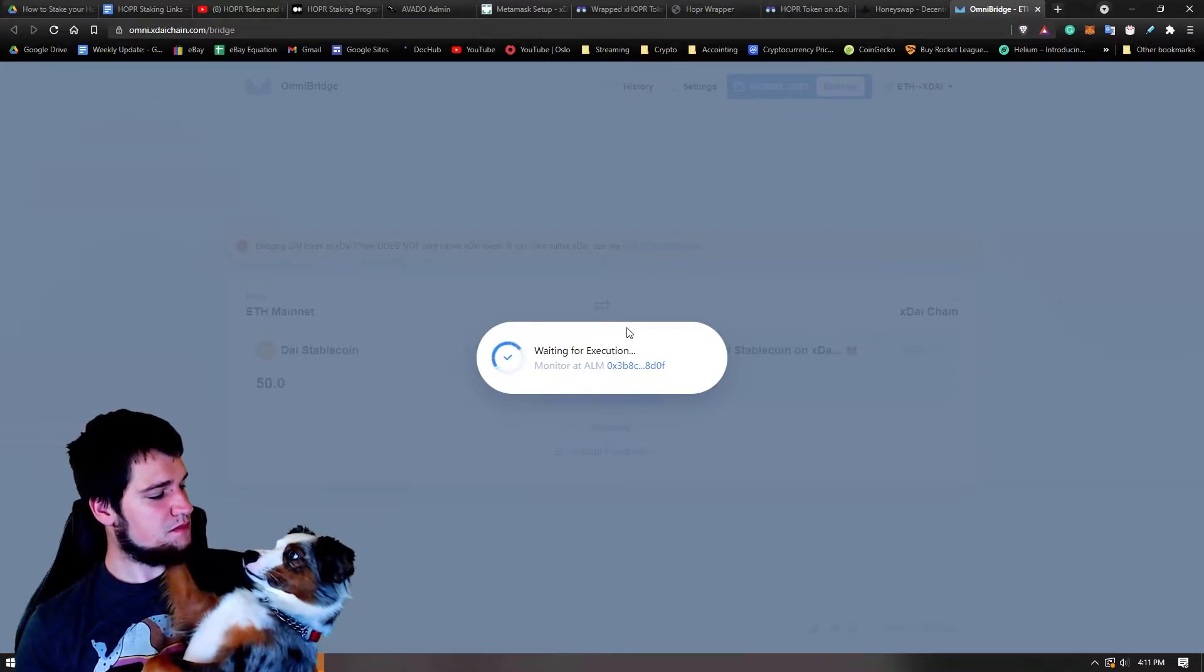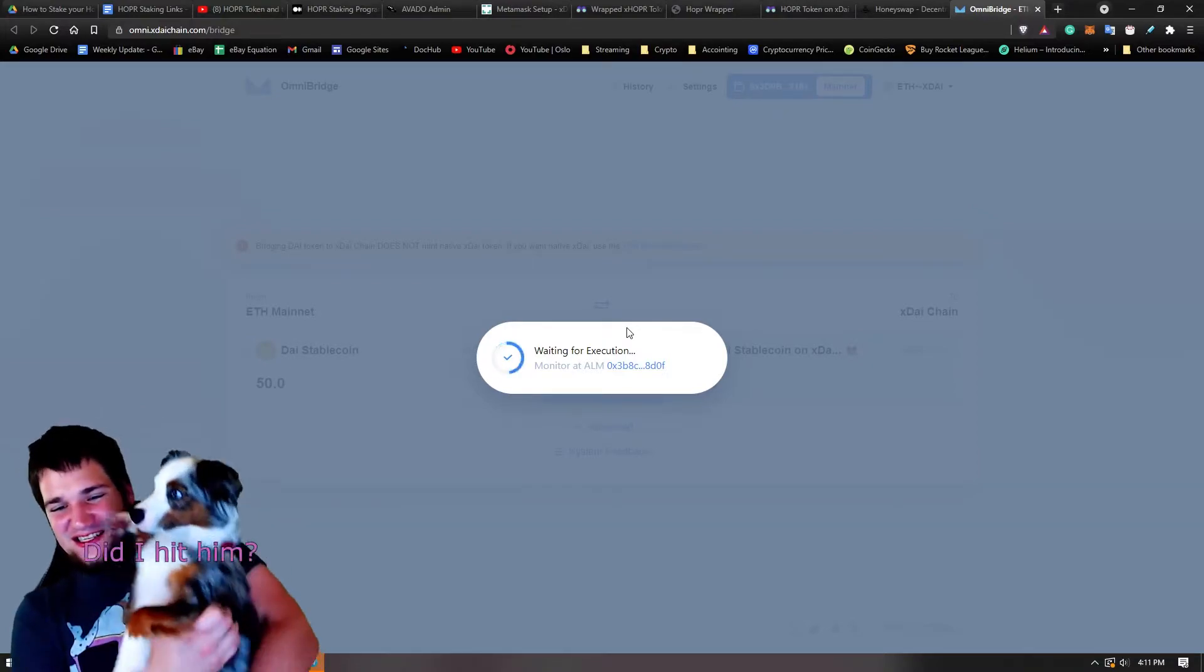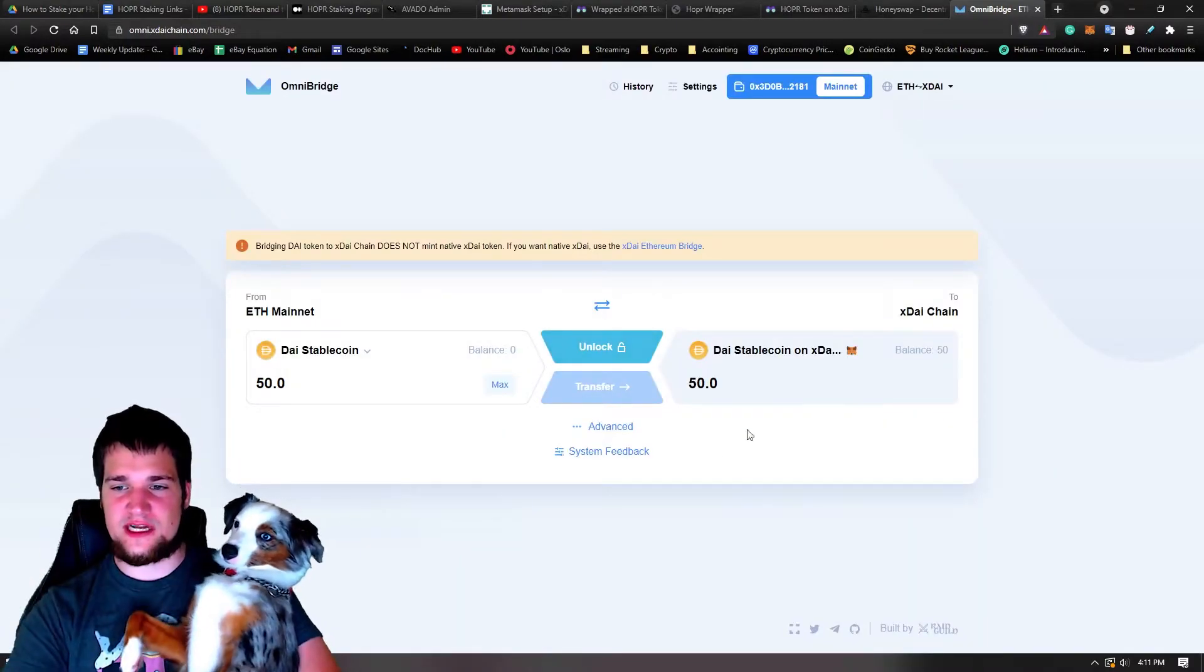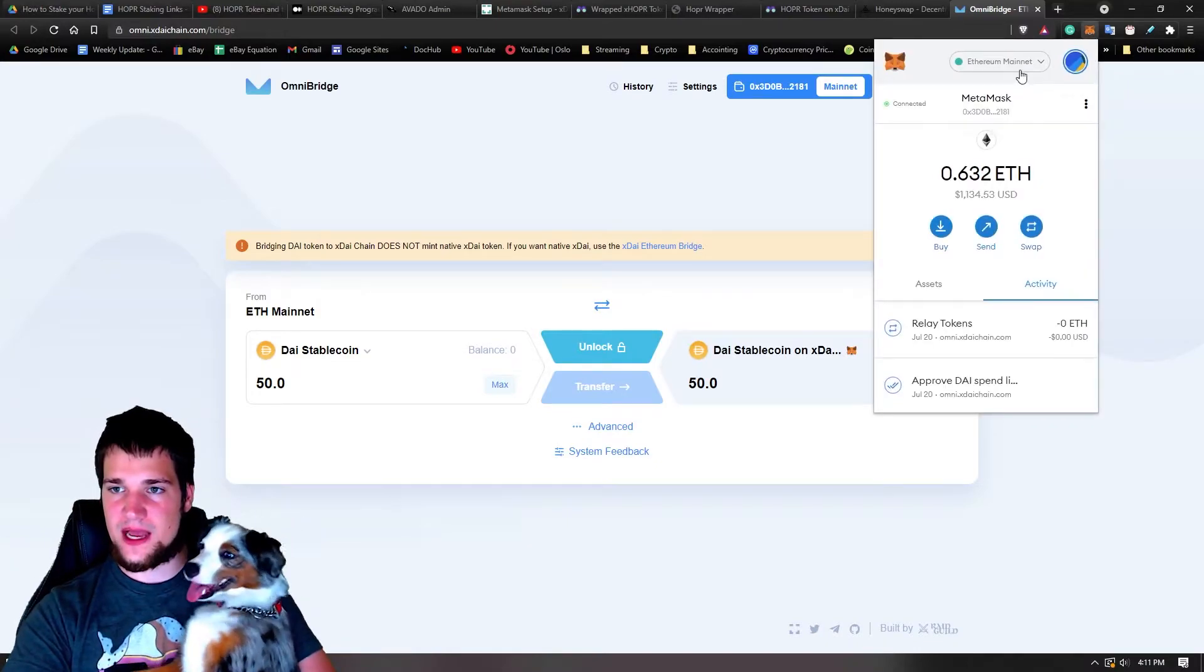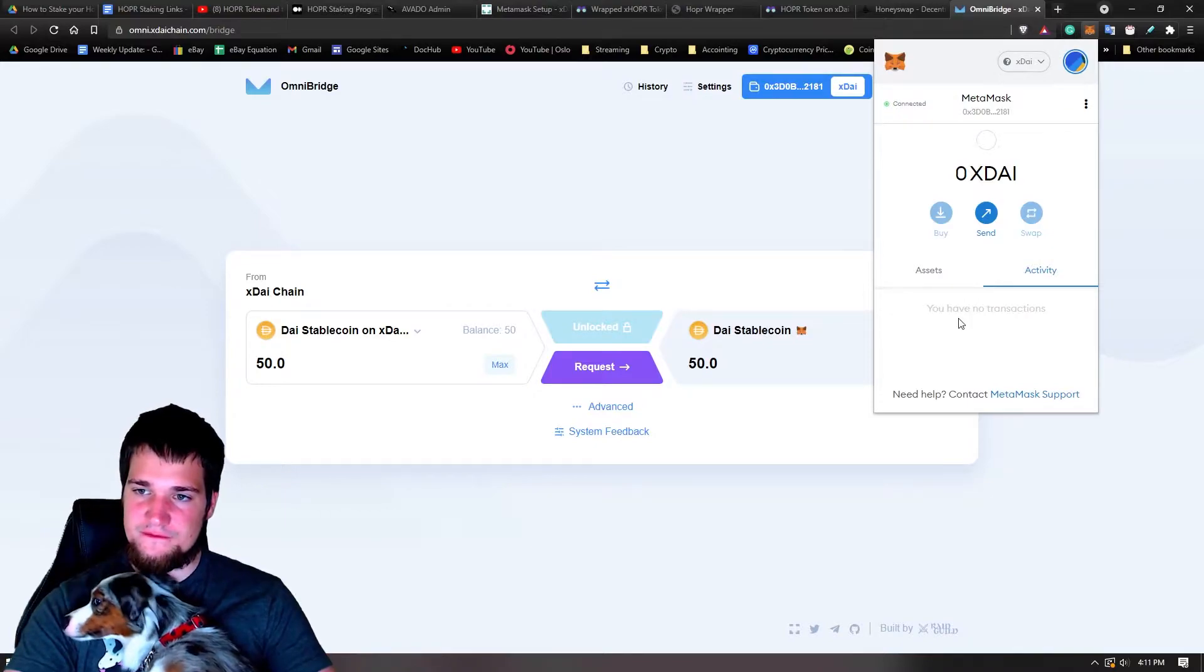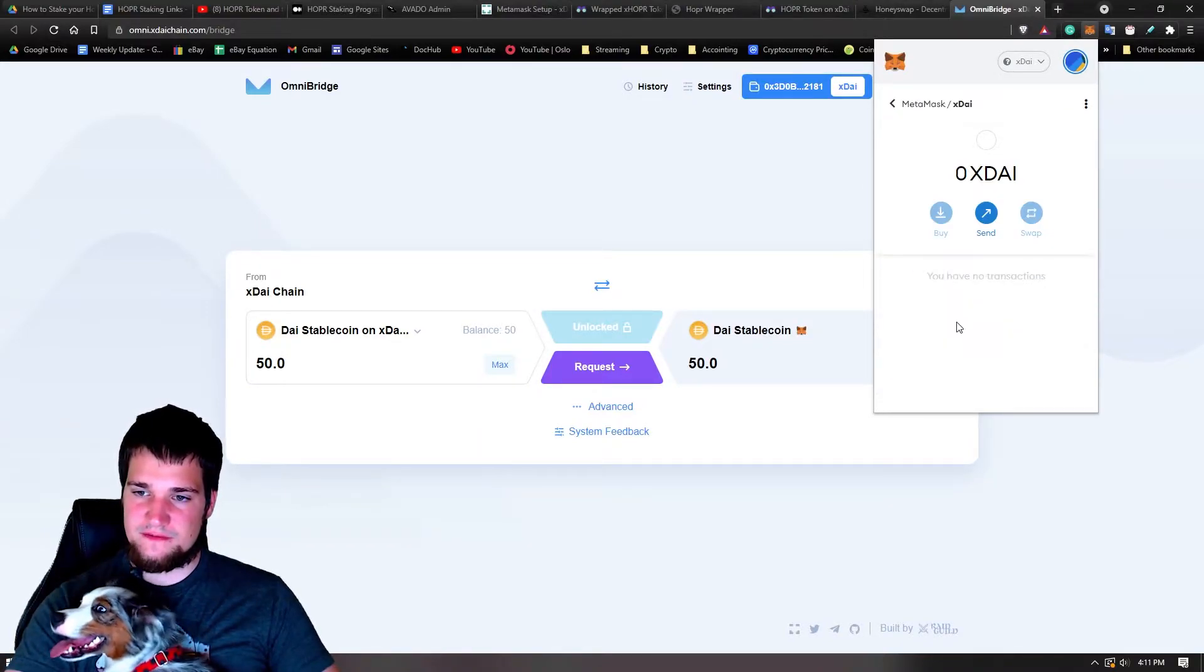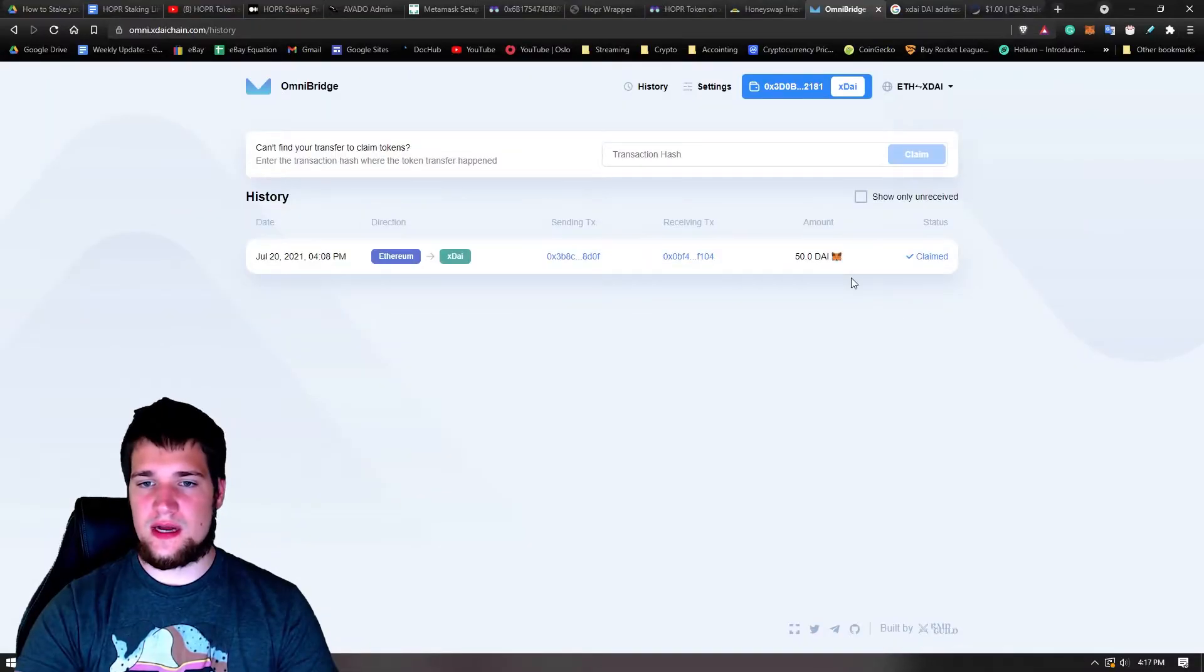Waiting for confirmation. All right, 11 out of 12. Oh, there we go. All right. So it is now transferred. As you can see, it's in my xDai chain. So if you go over here, you can see it on my xDai now, and I have 50. We'll give it a second and make sure that I have 50 xDai.